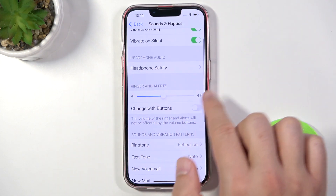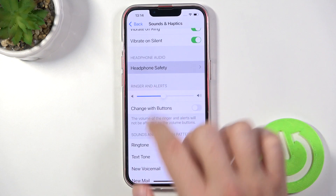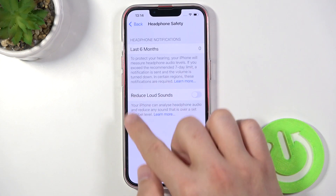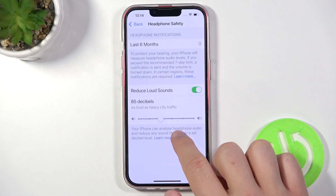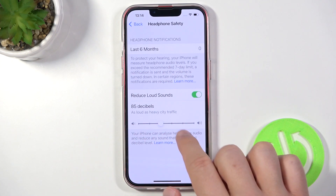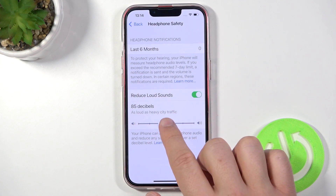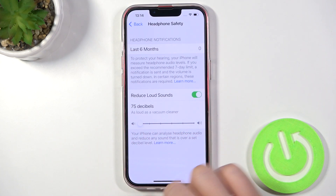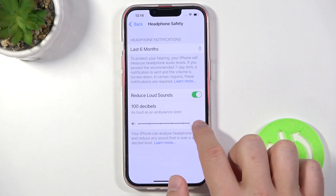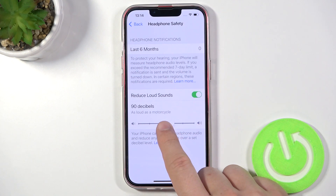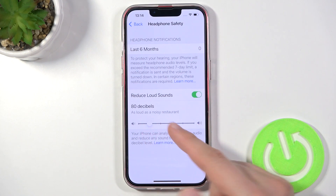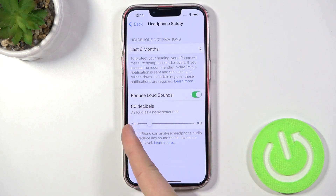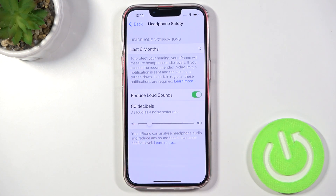Here we can adjust headphone audio, so we can reduce loud sounds and pick the decibels. We can go between 75 and 100 decibels — for example, set it to 80, which is as loud as a noisy restaurant.